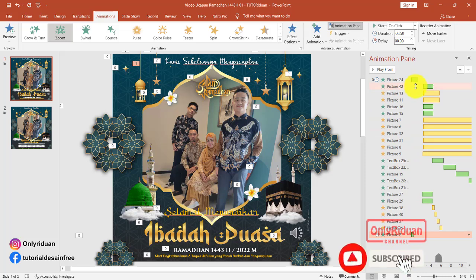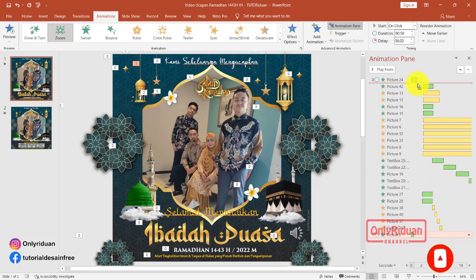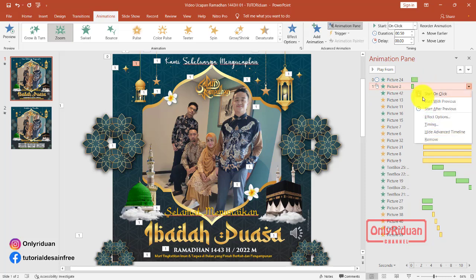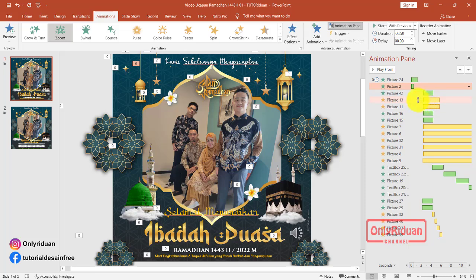Setelah di-OK, ini kita posisikan di nomor 2. Kita geser saja ke atas. Lalu ini kita atur posisinya. Kita klik kanan, kita pilih start with. Lalu kita akan geser ke sini posisinya dan kita buka, begini teman-teman.